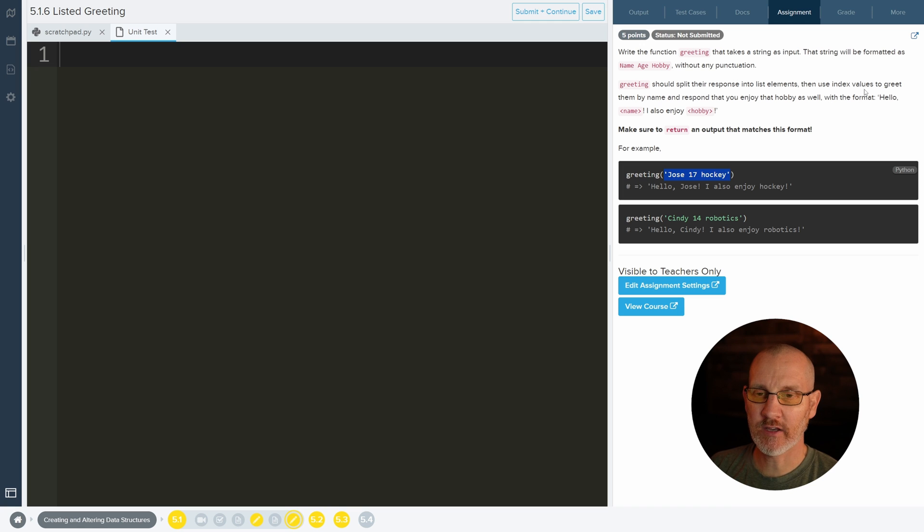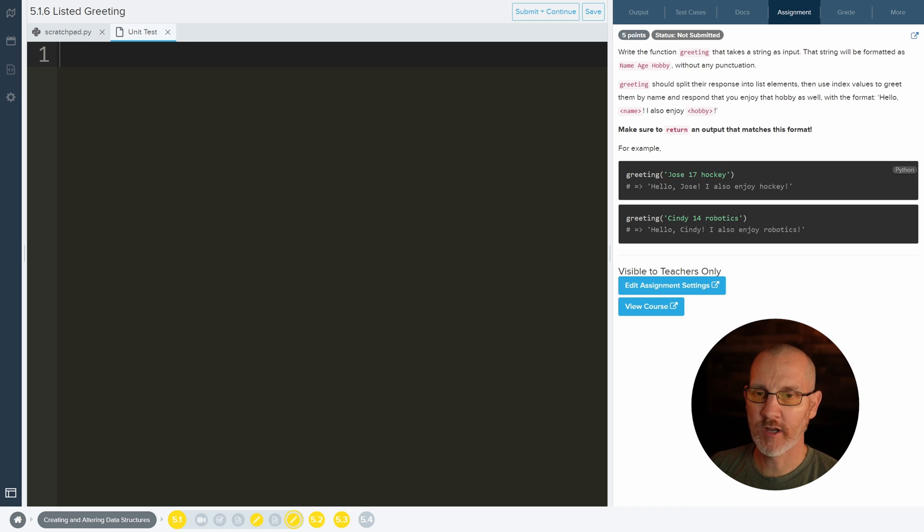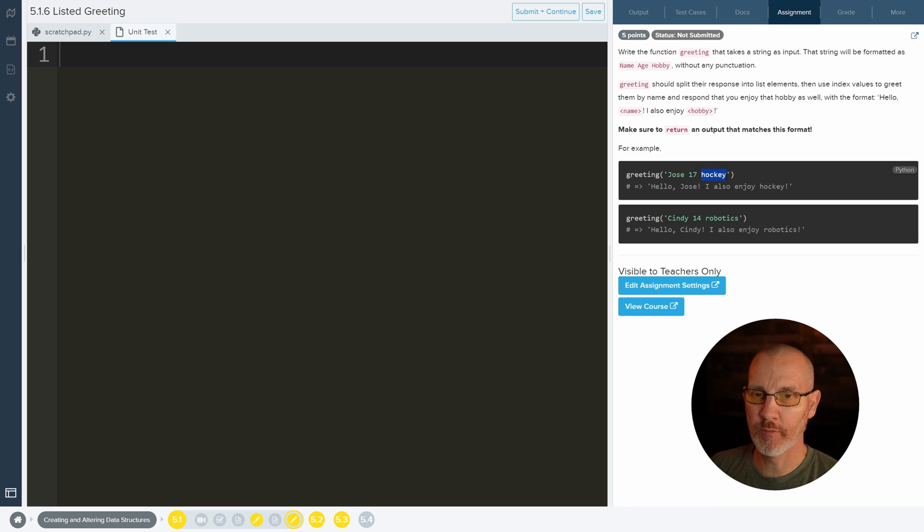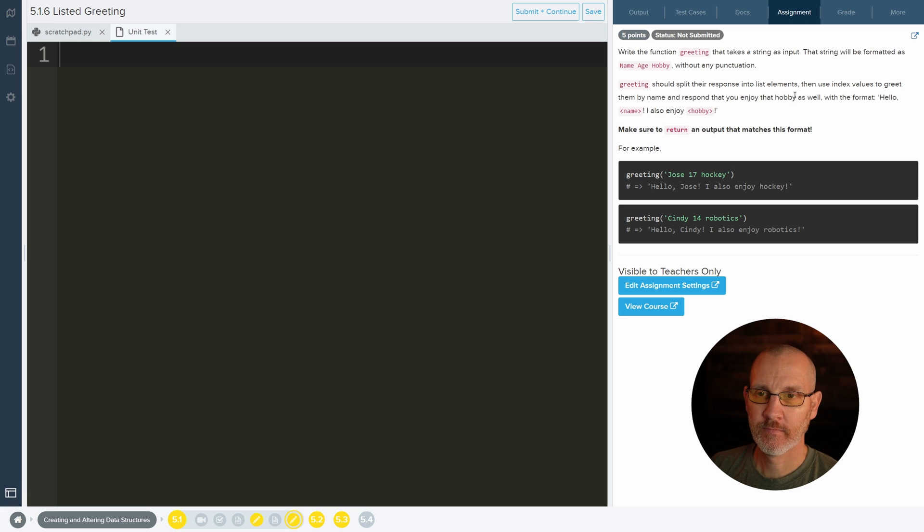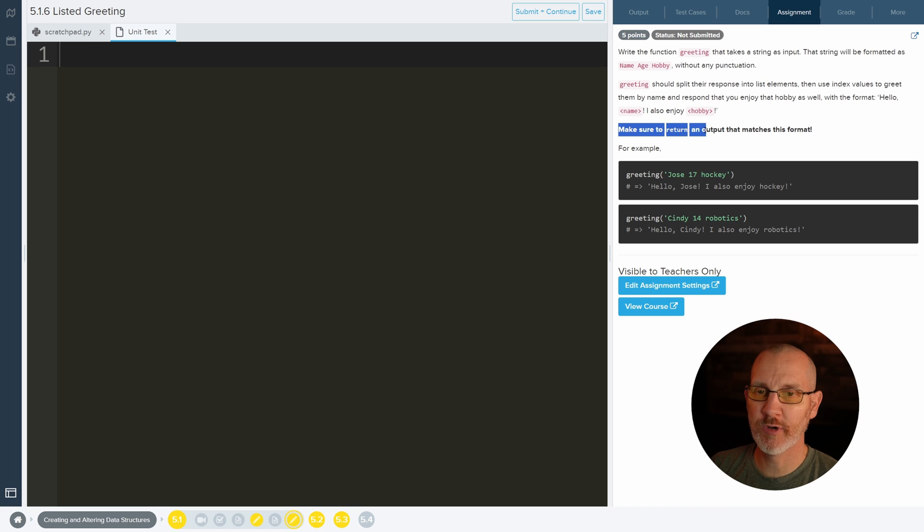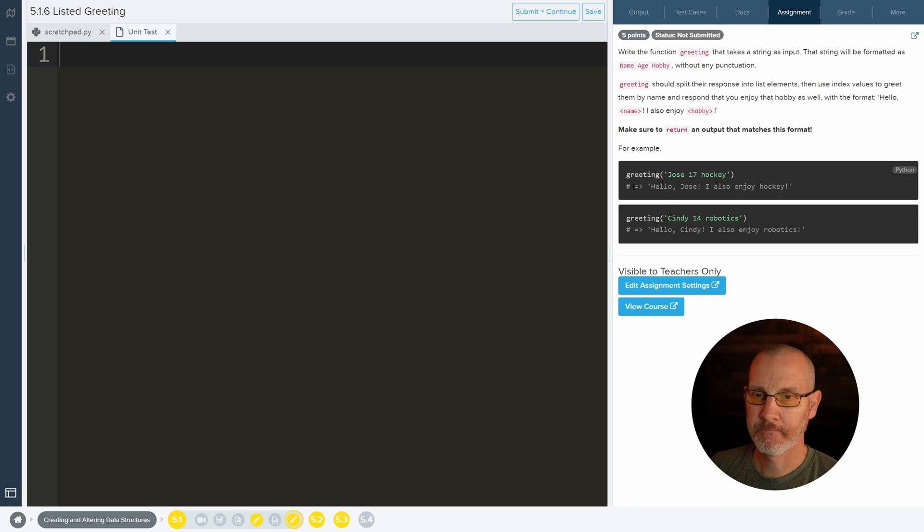Then use index values. Last time we learned that at some point Jose will be at 0, 17 will be at index 1, and Hockey will be at index 2. It's not right now, but it will be when we do it. Then it just wants us to print something out, and make sure to return an output that matches this format.